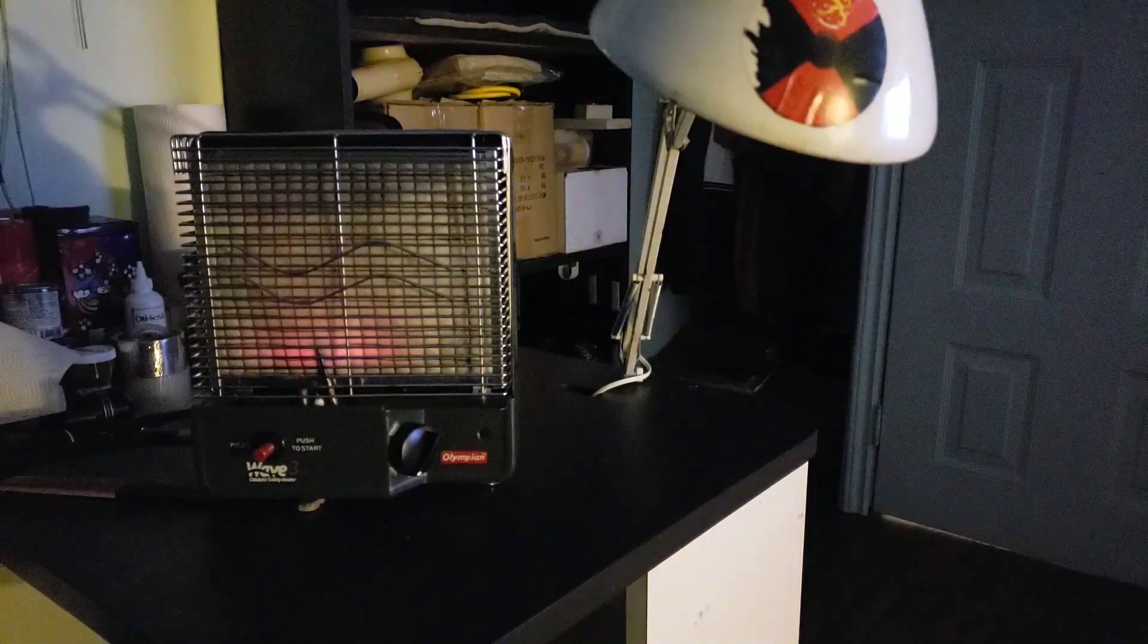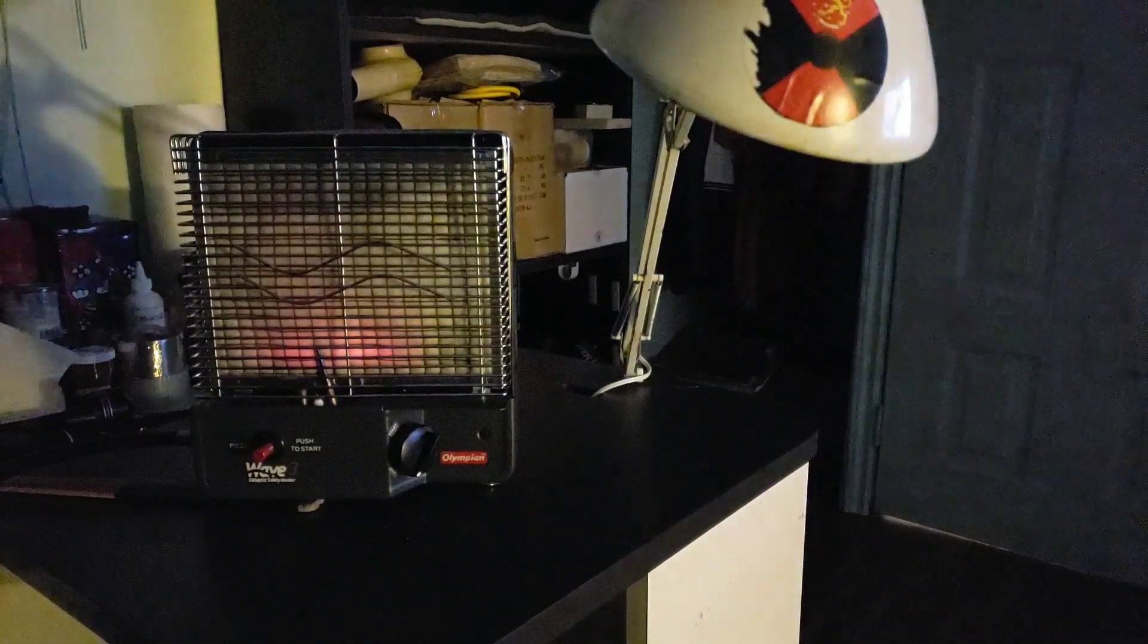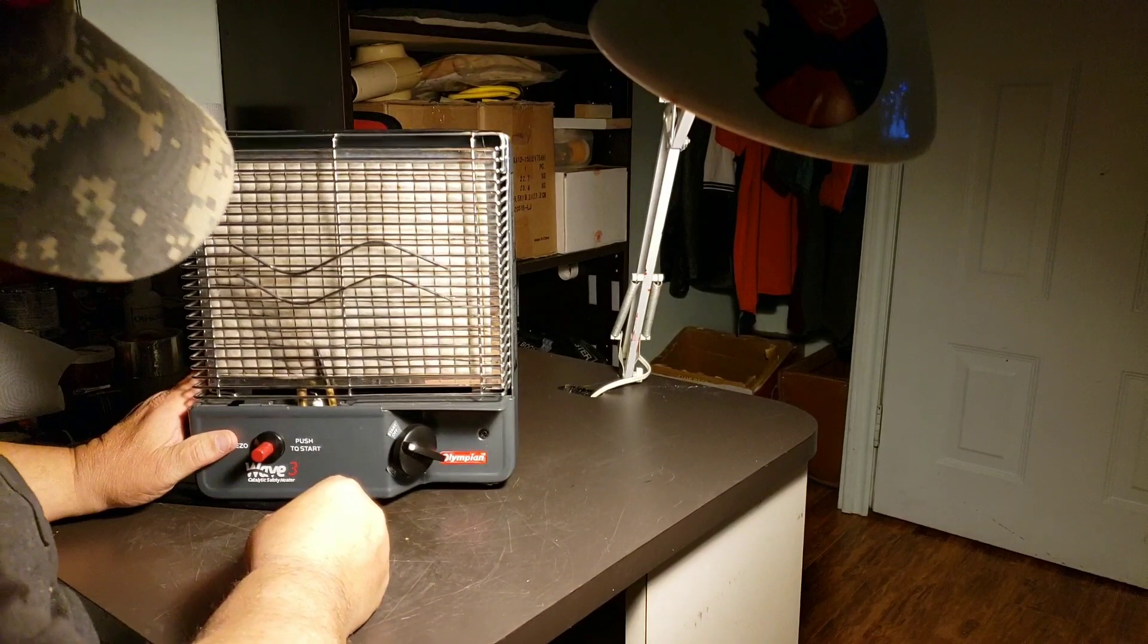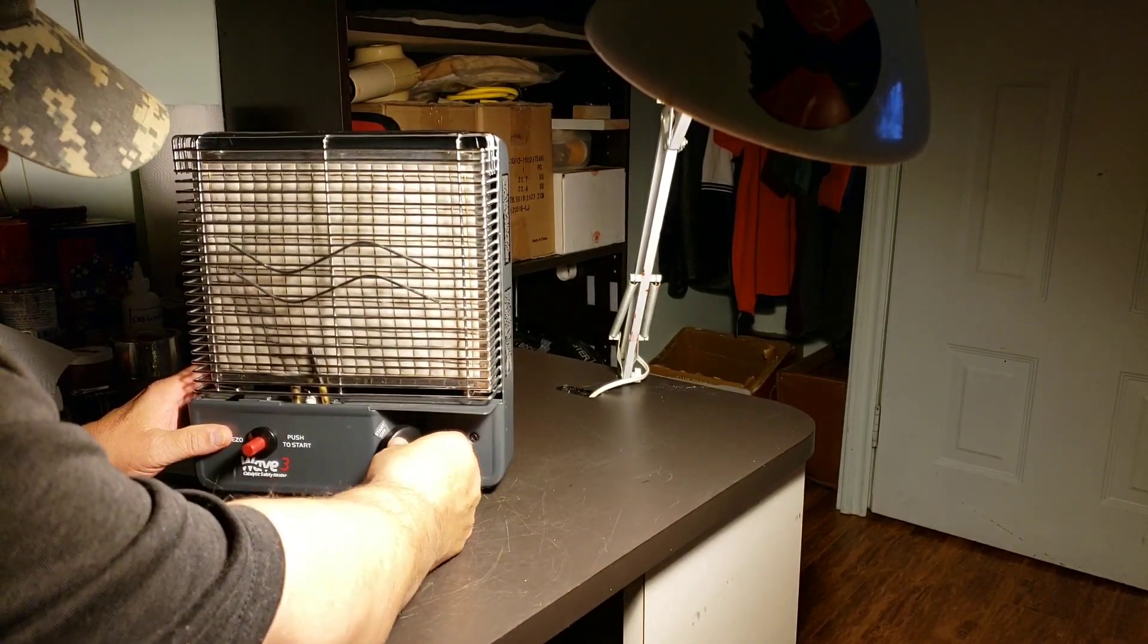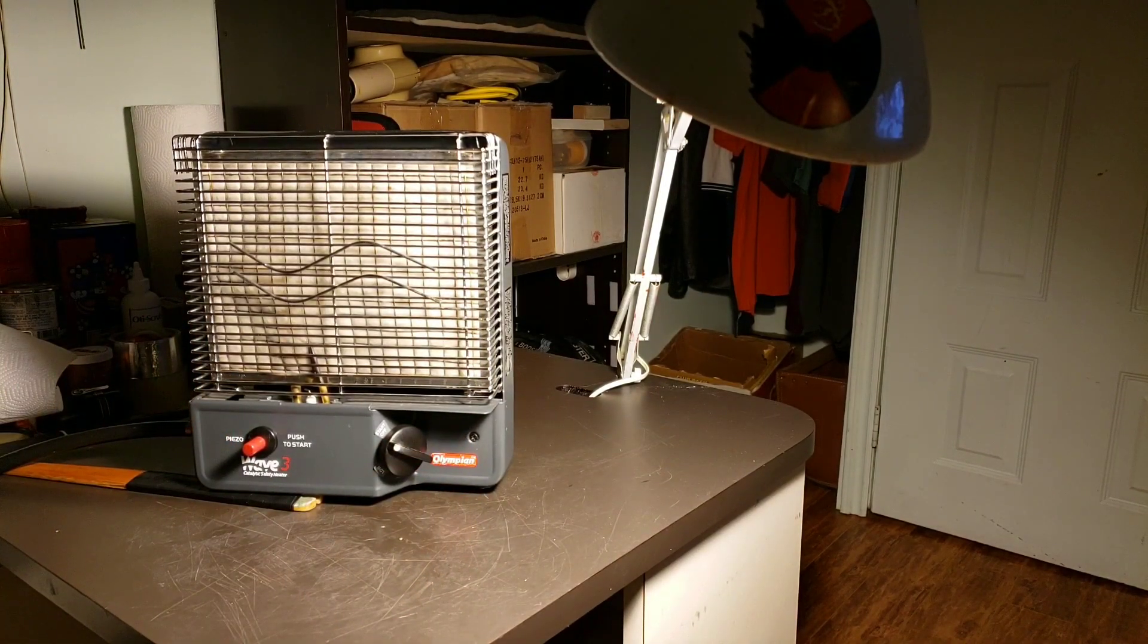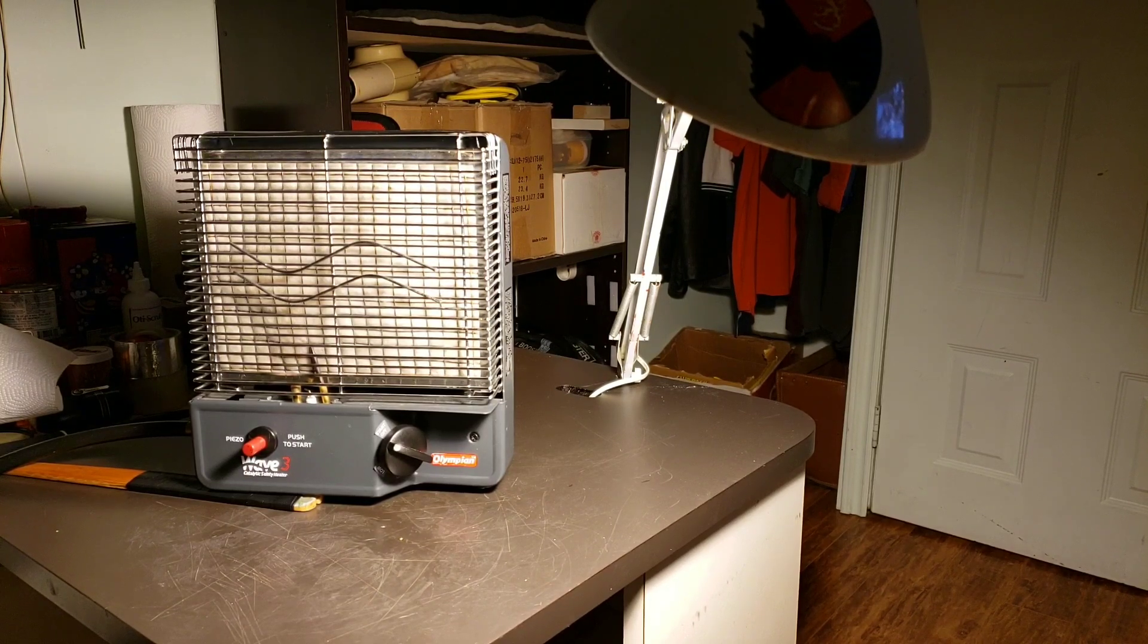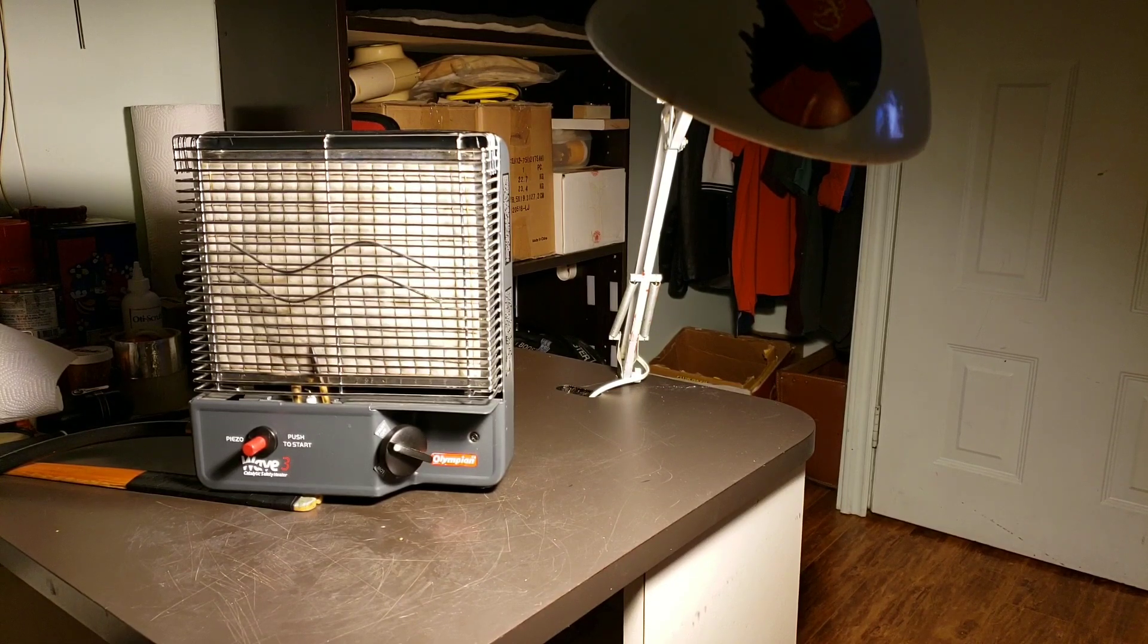So now to turn the heater off, you just push it in and turn it all the way to off. And of course then you go down and you shut your propane off, which I'll do. So that's the Wave 3 Olympian heater. I hope that actually gave you a good idea on how it works. I love it, I recommend it to everyone.